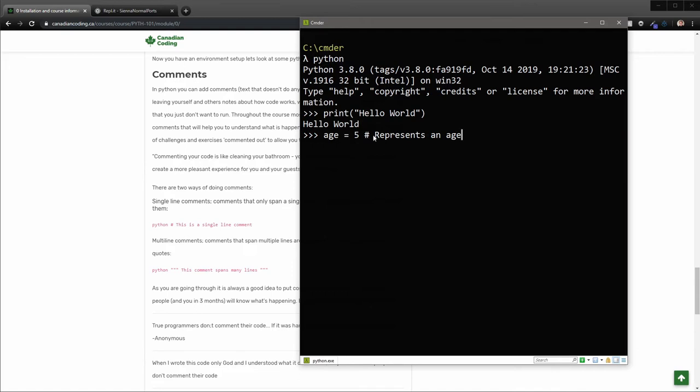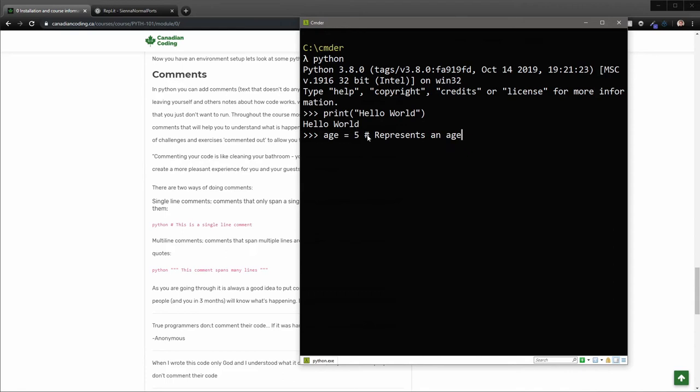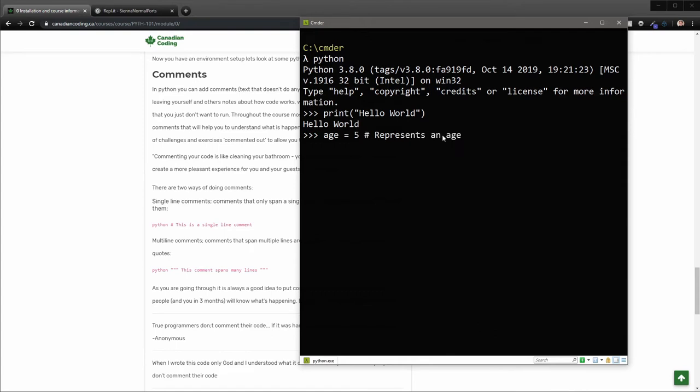This little hash here basically says anything after the hash, don't do anything with. This isn't code. This is just for me, the developer. This isn't for Python. And so Python knows not to run anything after this little hash.